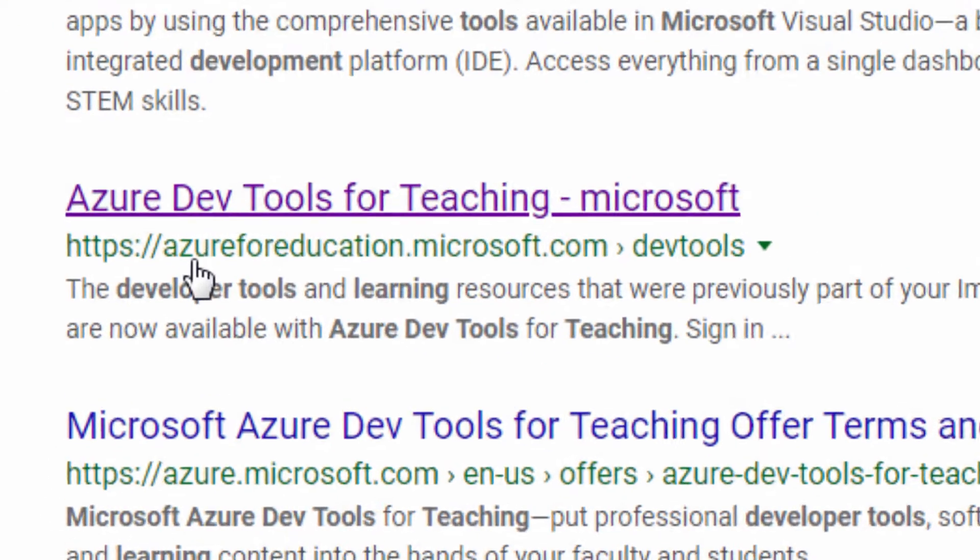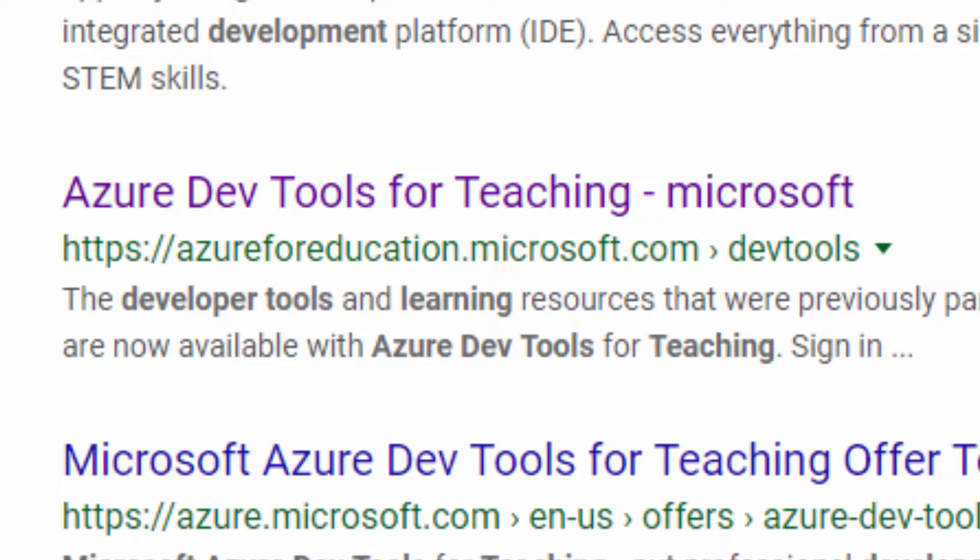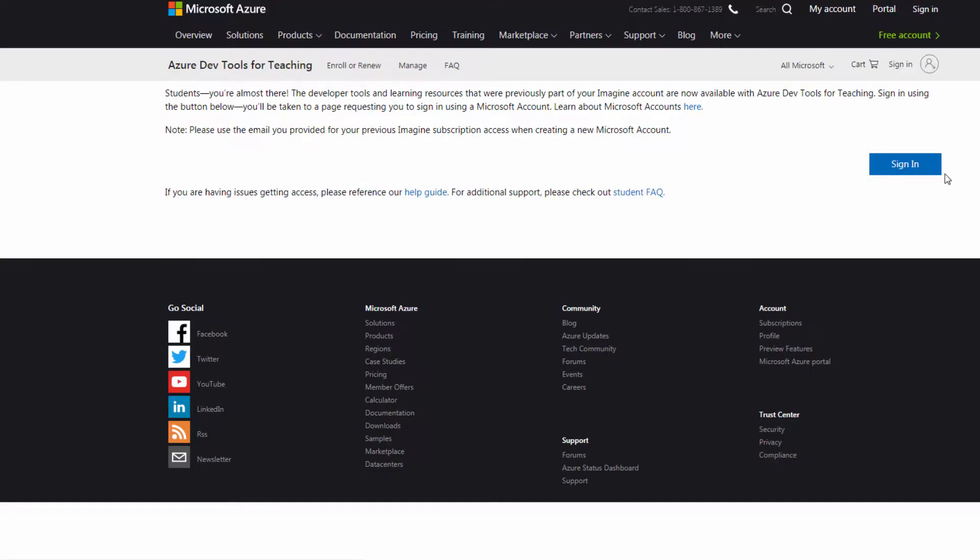We're going to go to azureforeducation.microsoft.com. At this point you'll sign in using your MGA email address.